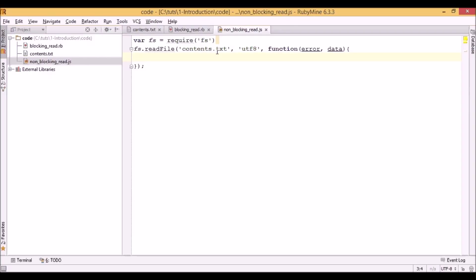And this function is called a callback function. It will be called when readFile finishes processing and has data ready for us. In case of error though, we'll get information about that error in our second, or in this case first parameter which is error.